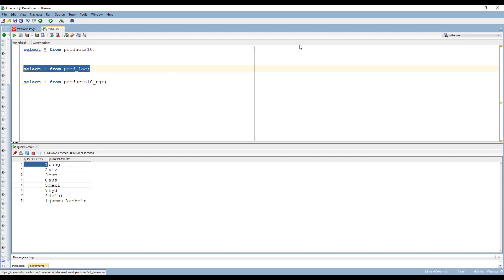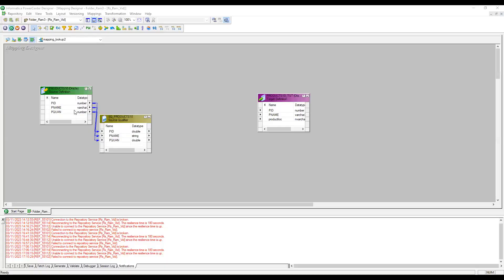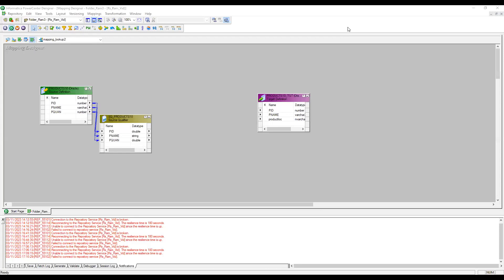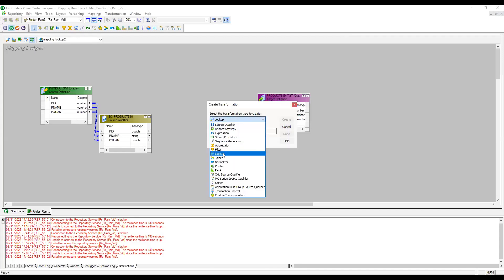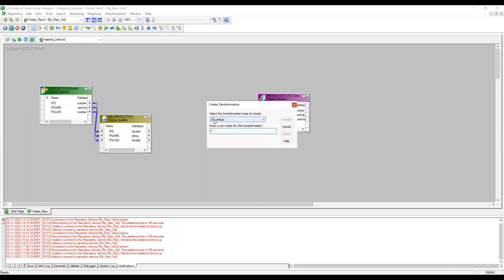Now let me go to the designer. Here we can see I have imported product ID, product name, and product quantity as the source, and we have a target. I need to use a lookup transformation. Let me reconnect to the repository and create a lookup transformation — go to Transformation > Lookup. A lookup transformation will be created.